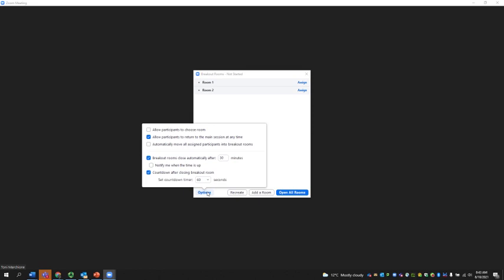So that means then that once the breakout rooms are opened, then participants are sent to the breakout room, rather than having to join with a button. You can set how long you want the breakout rooms to be open for, so they can close automatically after